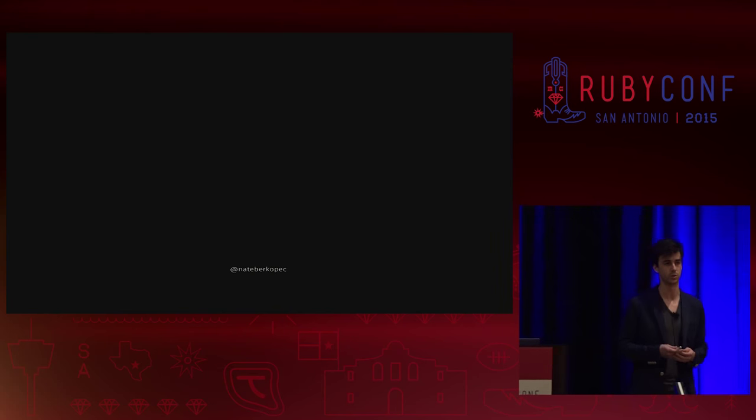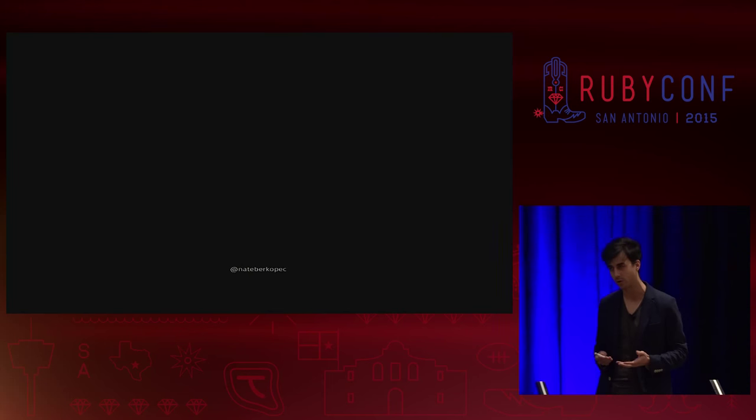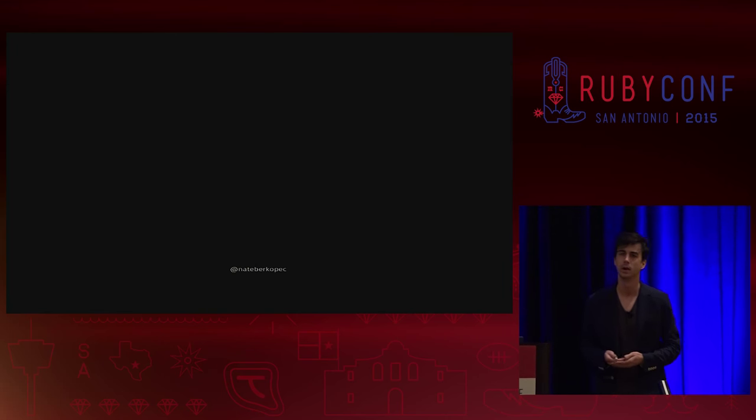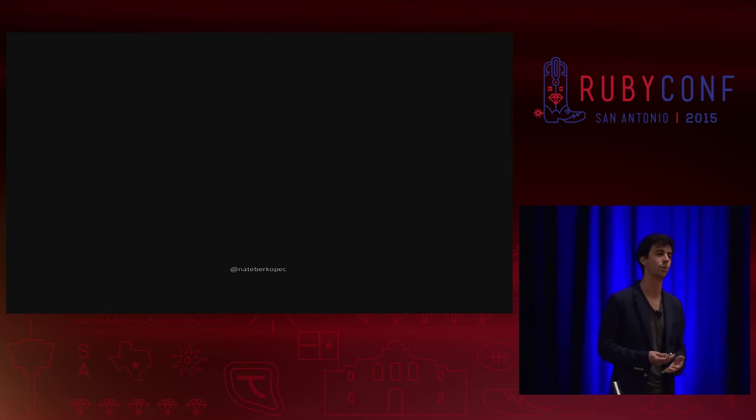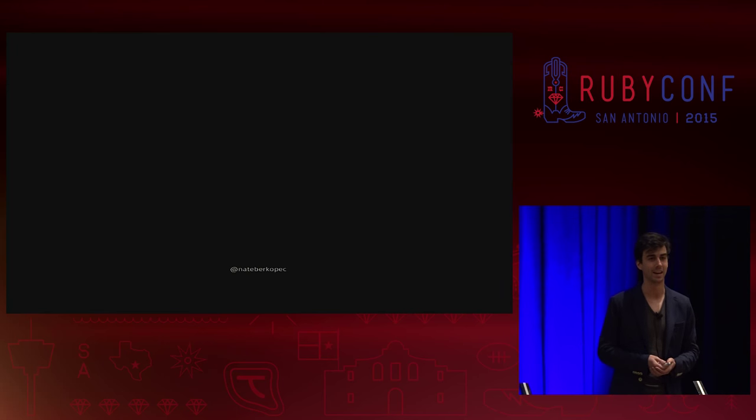I'm going to start off by telling you a story. I started learning to program in 2010. I was a college senior. Ruby was my first programming language. I wanted to get a job at a big flashy startup, and I thought the best way to do that would be to become a programmer. Turns out that was true.